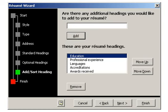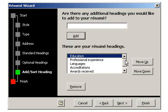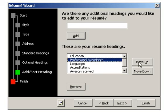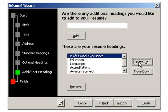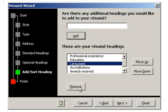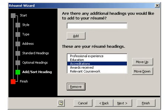Here you can add custom headings by typing them into the space provided. I will type in Relevant Coursework and click Add. Then you can scroll down to see the headings that you've selected and move them up or down using the Move Up or Move Down buttons. You can also remove one of your headings by clicking onto it and clicking the Remove button. Once you have finalized the resume headings you would like, click onto Next.